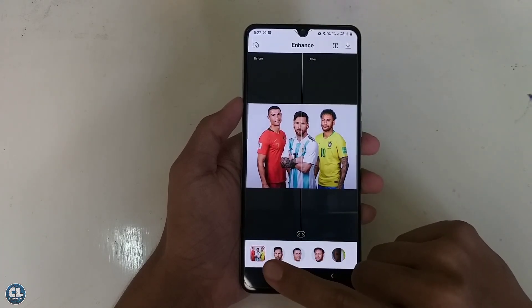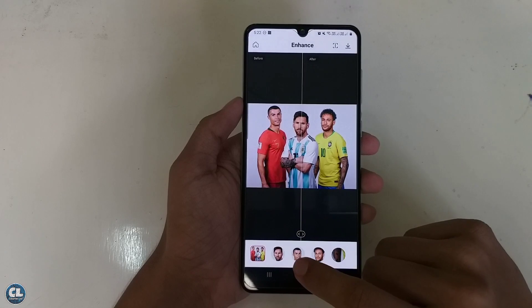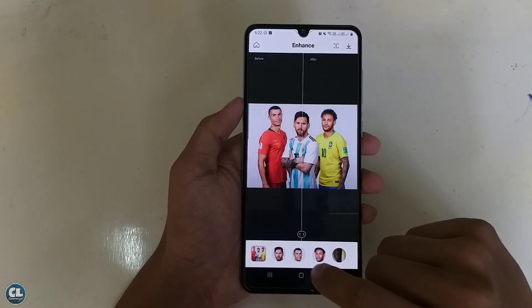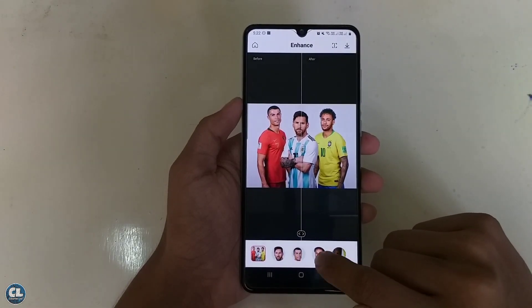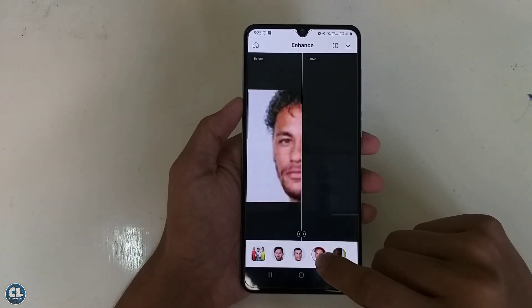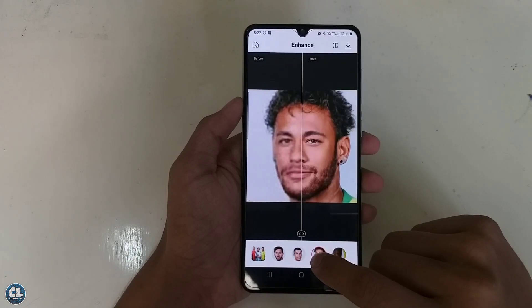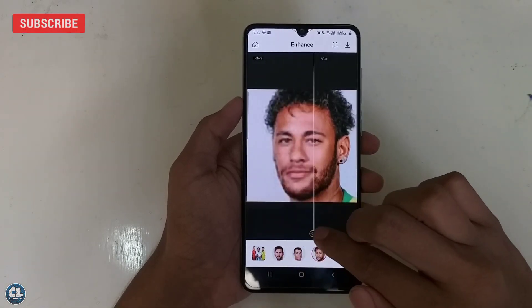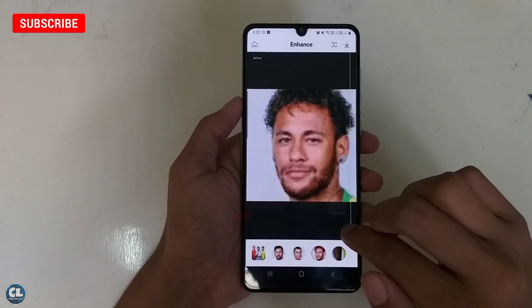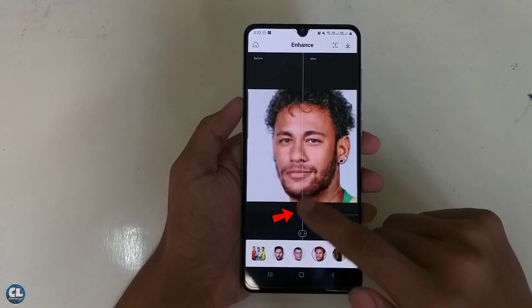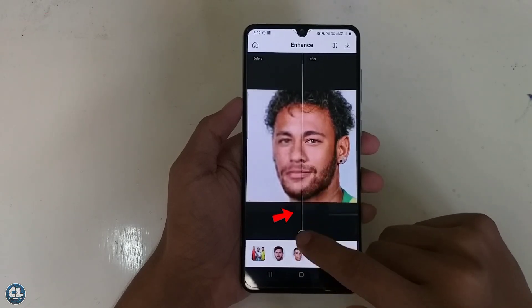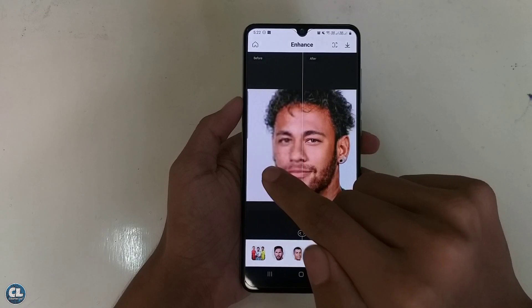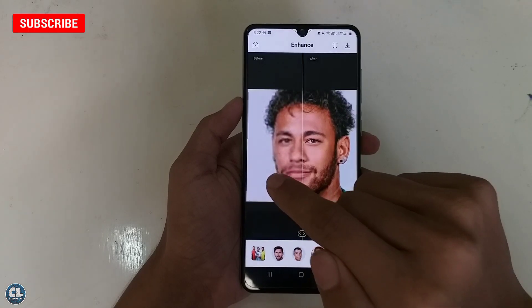You can also select and save individual faces from a group photo in very high quality. Now let's check how much they have enhanced the photo — you can use this line to scroll over the screen and compare the before and after of the converted image.